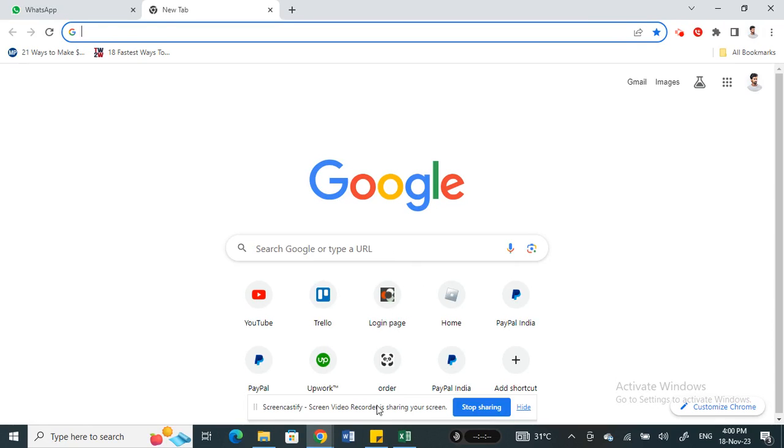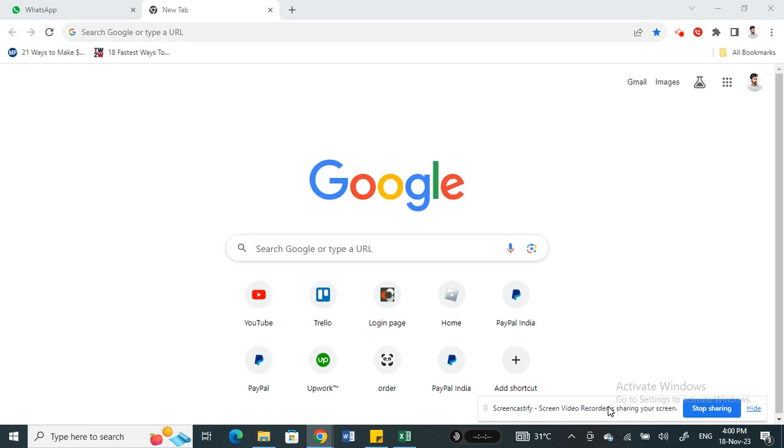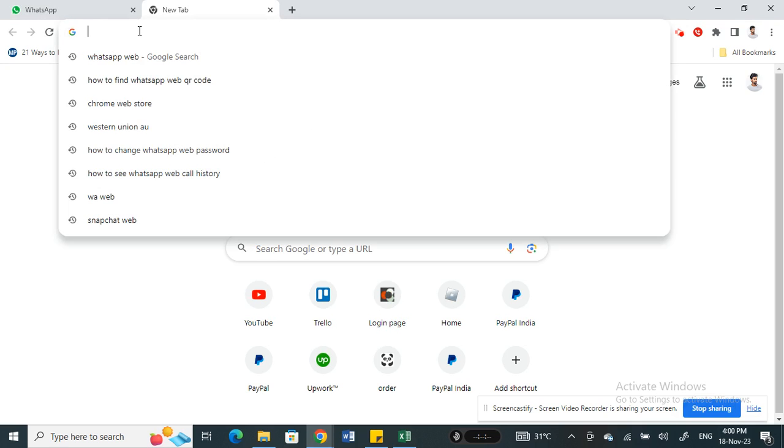Hi everyone, welcome back to our channel. Today in this video, I'm going to quickly show you how to find WhatsApp Web QR code. So let's get into the video. If you're looking for the QR code, it's very